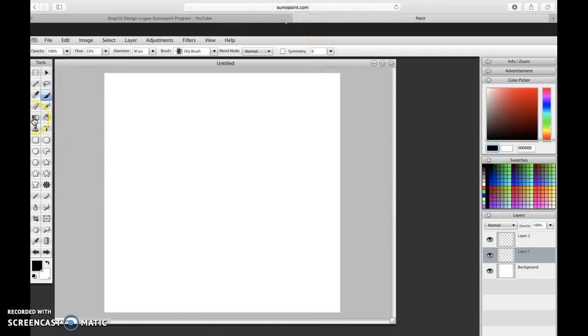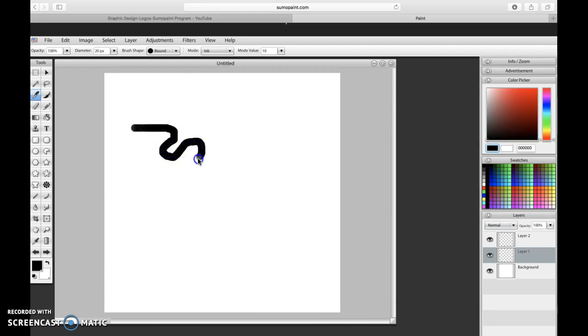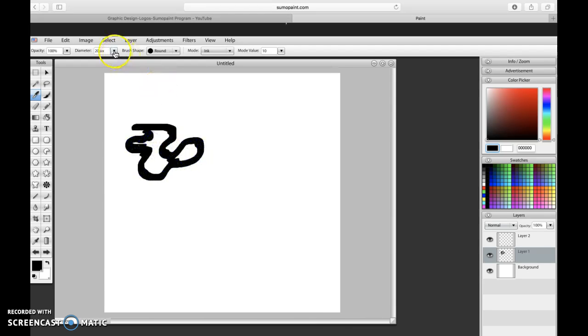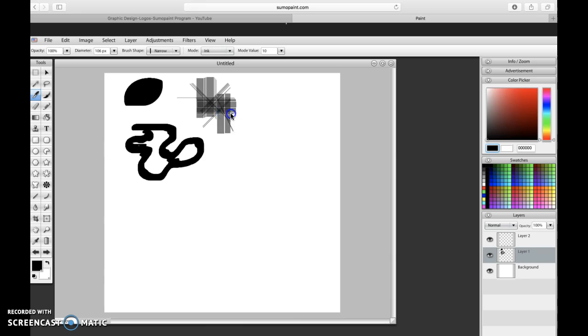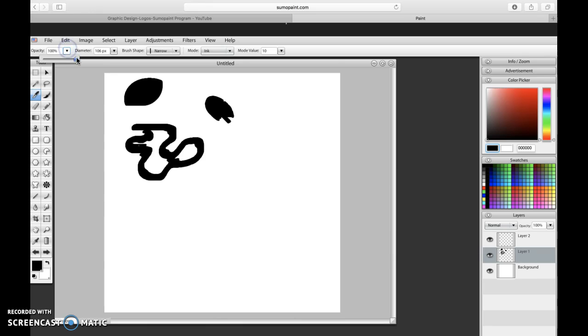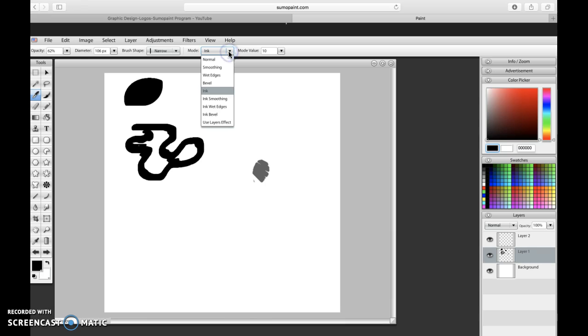So some of the tools here that you can use, let's just start with the basic tools here. The pen tool or the ink tool allows you to add just drawing elements. So you can draw certain things. You can change the size to make it bigger or smaller. You can change narrow or square, so you can change your mode of brush. You can change the opacity, that means if it's darker or lighter.